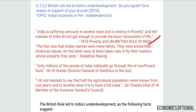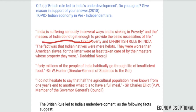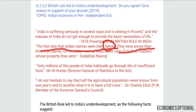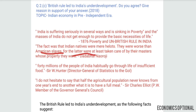The first is from Dada Bhai Naoroji's book, Poverty and British Rule in India. He wrote: 'India is suffering seriously in several ways and is sinking in poverty, and the masses of India do not get enough to provide the basic necessities of life.' He also quoted that the Indian natives were mere hillards — worse than American slaves, for the latter were at least taken care of by their masters, whose property they were.